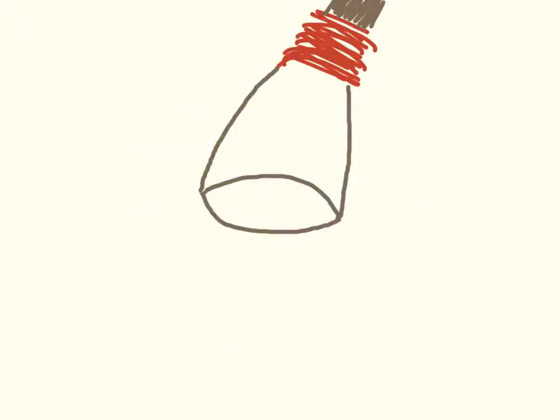Picture your bassoon reed. Here's the tip of the reed where you put in your mouth. Here's the string and then the bottom part.